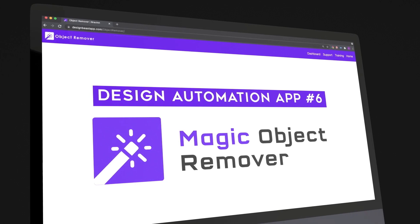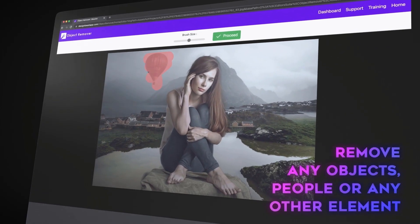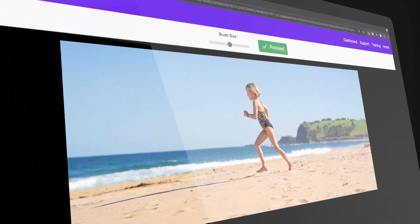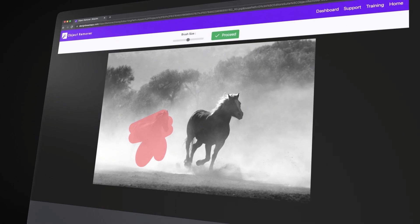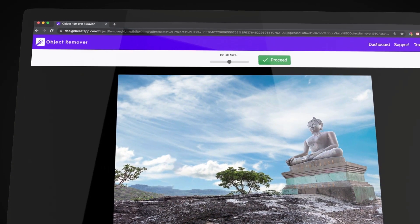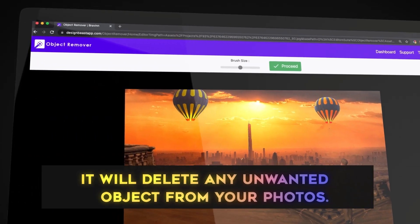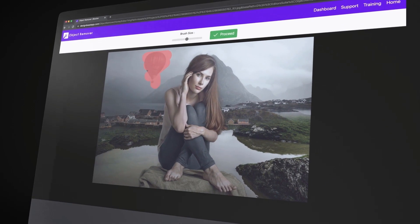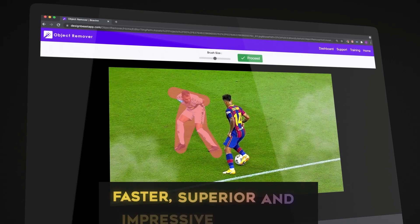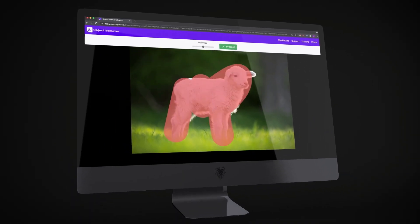The sixth app is the game-changing magic object removal tool that selectively removes any object, people, or any other element that you choose from your photos in two easy steps. Highlight the objects that you want to delete and click export. Within a few seconds the app will process the data and delete any unwanted object from your photos. It's just like magic with unlimited flexibility and faster, superior, and impressive results.